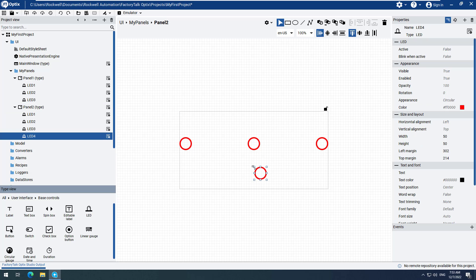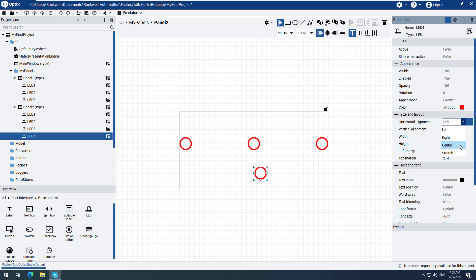Change the Horizontal Alignment to Center. Change the left margin to 0. Change the top margin to 200.